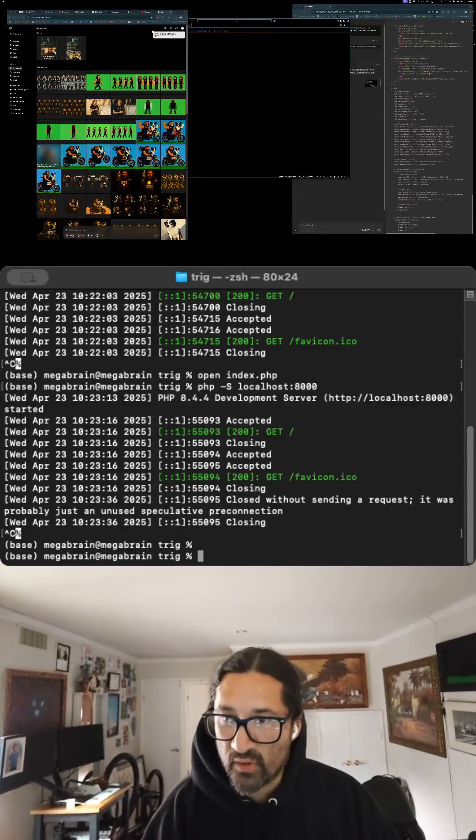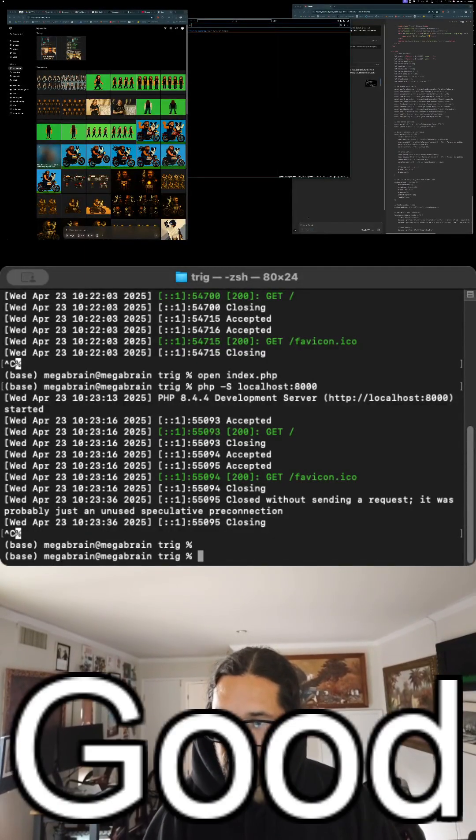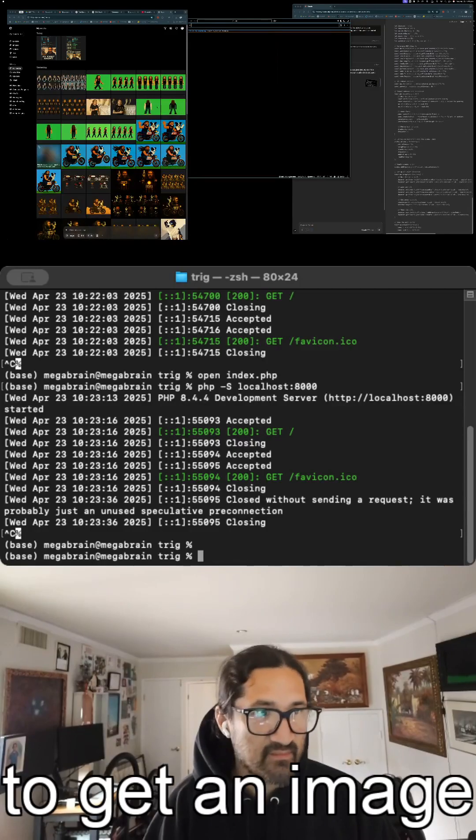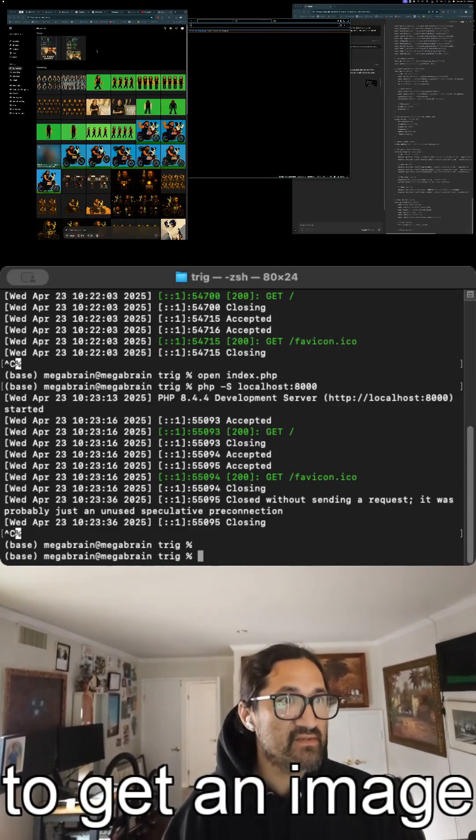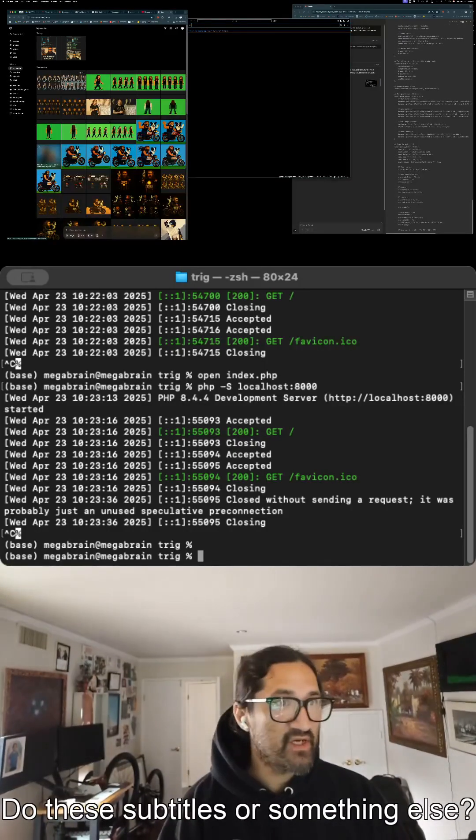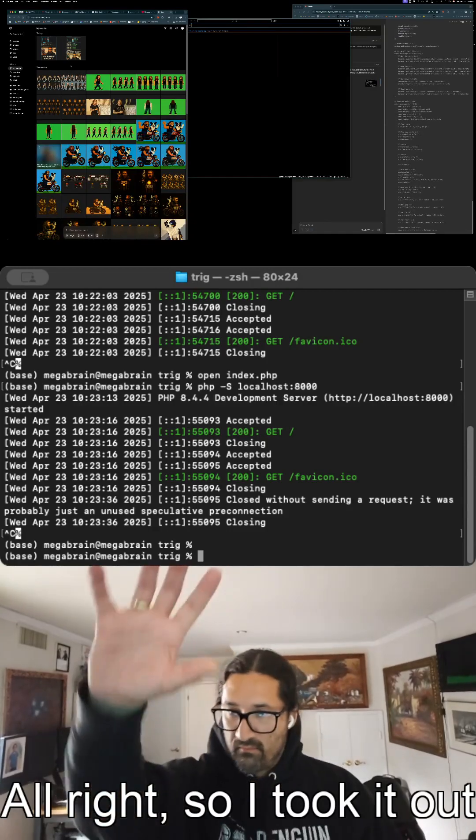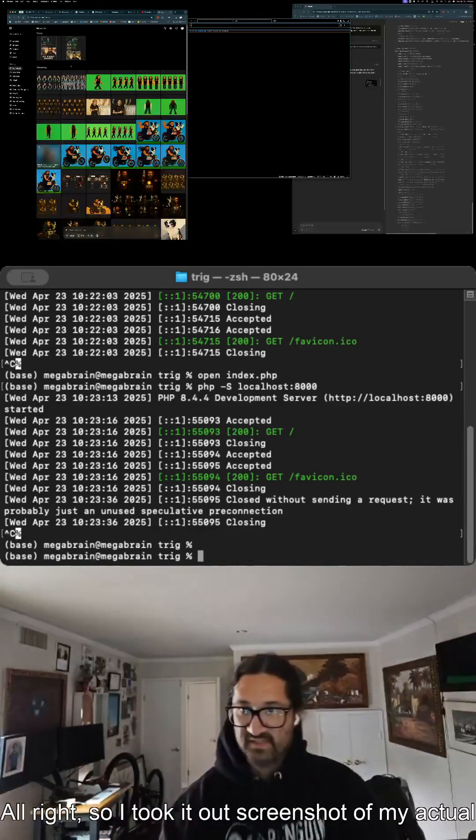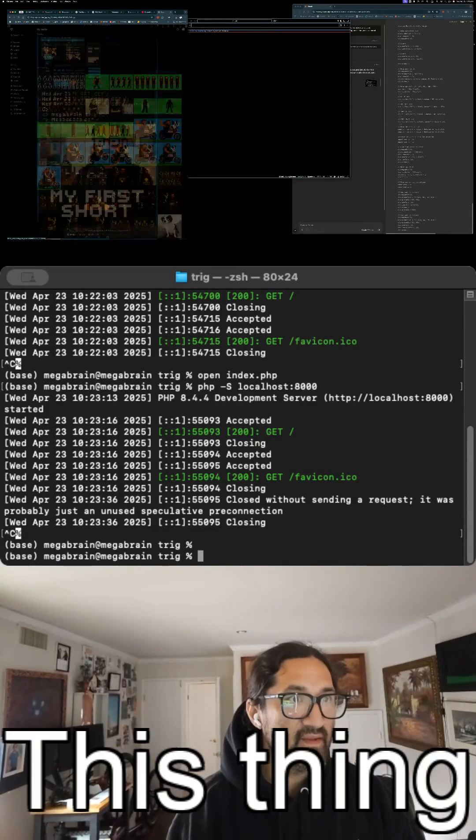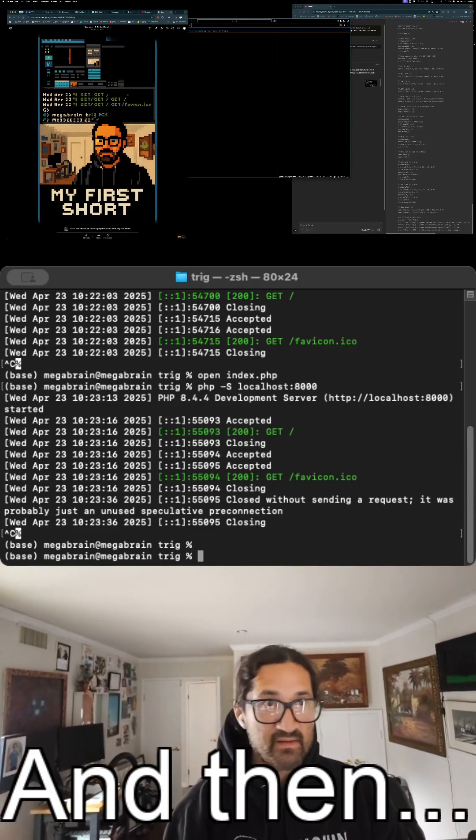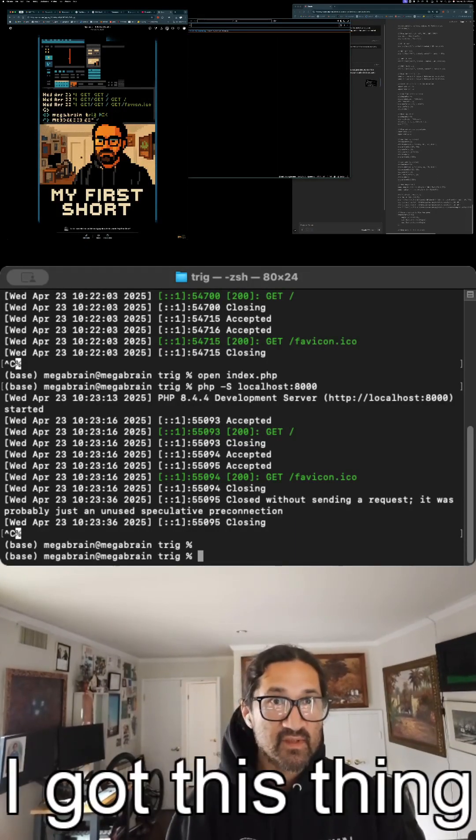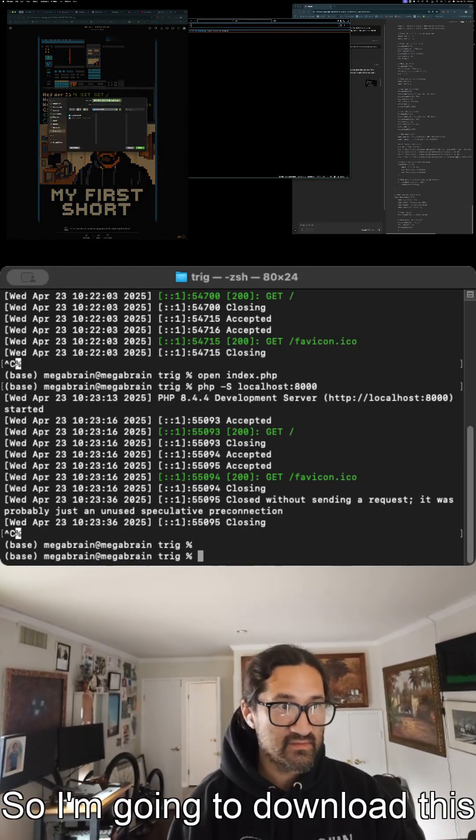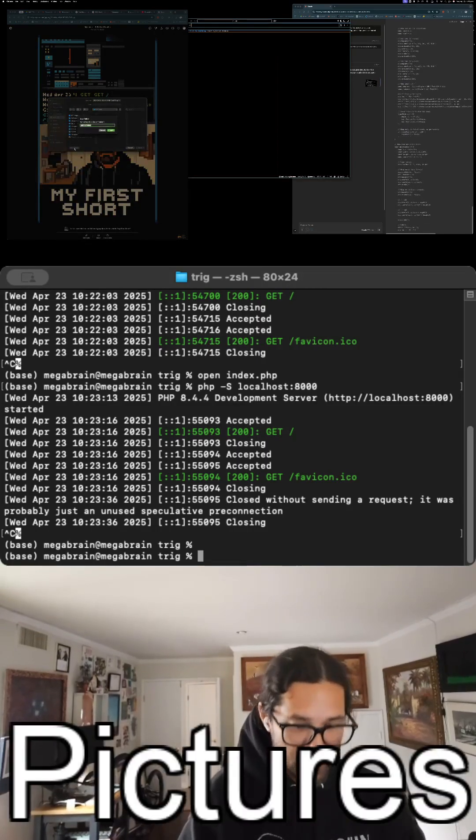I went to Sora to get an image for these subtitles. I took a screenshot of this thing, and then I got this thing. So I'm gonna download this to pictures.